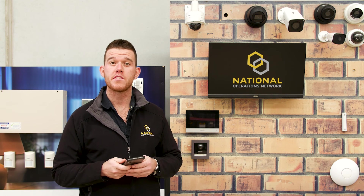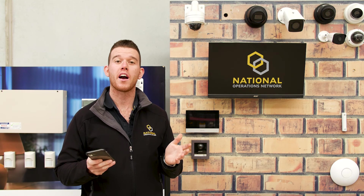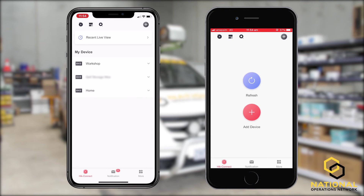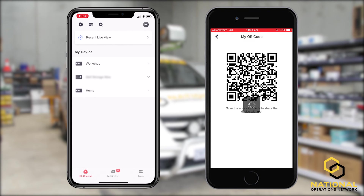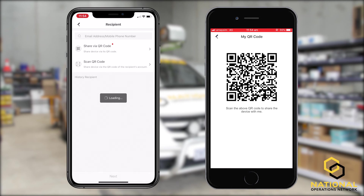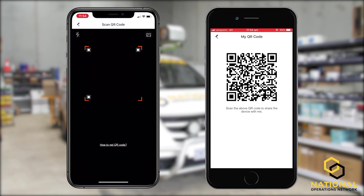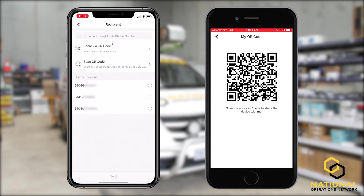Finally, if you have access to the receiver's phone, we're going to show you how to share via QR code. To share via QR code, we need the receiver's phone to display the QR code. To do this, select the more option in the bottom right-hand corner, select account management, and select my QR code. On the sending phone, under my device, we need to slide left on this particular device, then simply click the share button — the three circles and lines joining these together. We're going to select the option of scan QR code to share the device via the QR code of the recipient's account. This will open up our camera, which we're now going to use to scan the QR code.